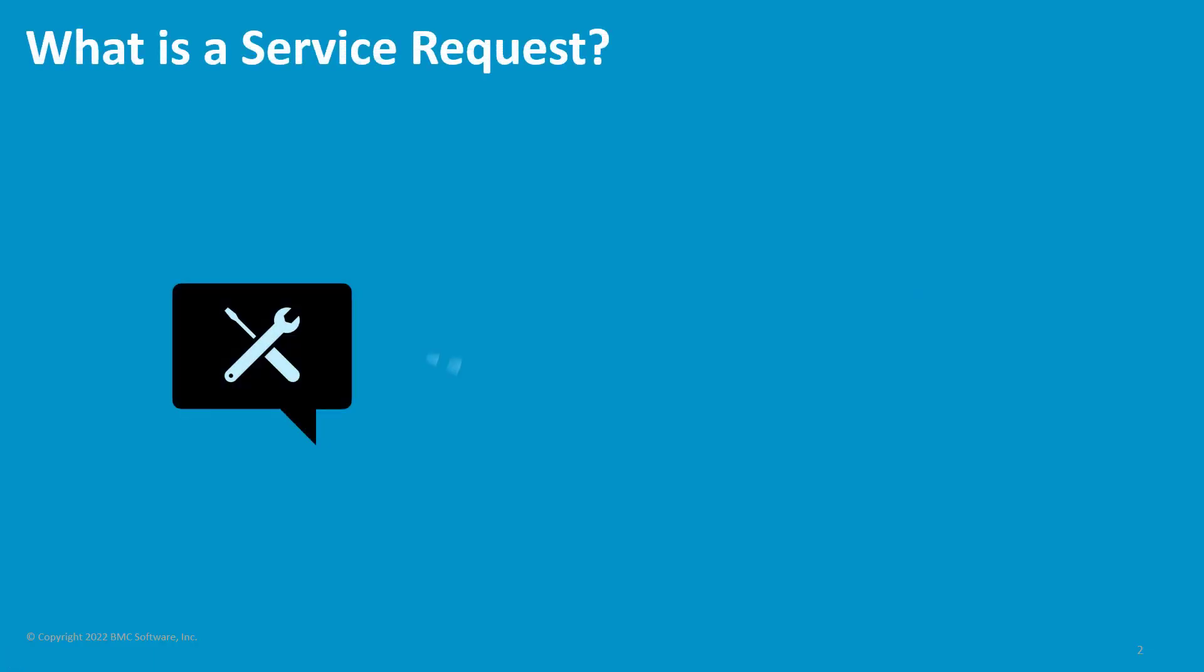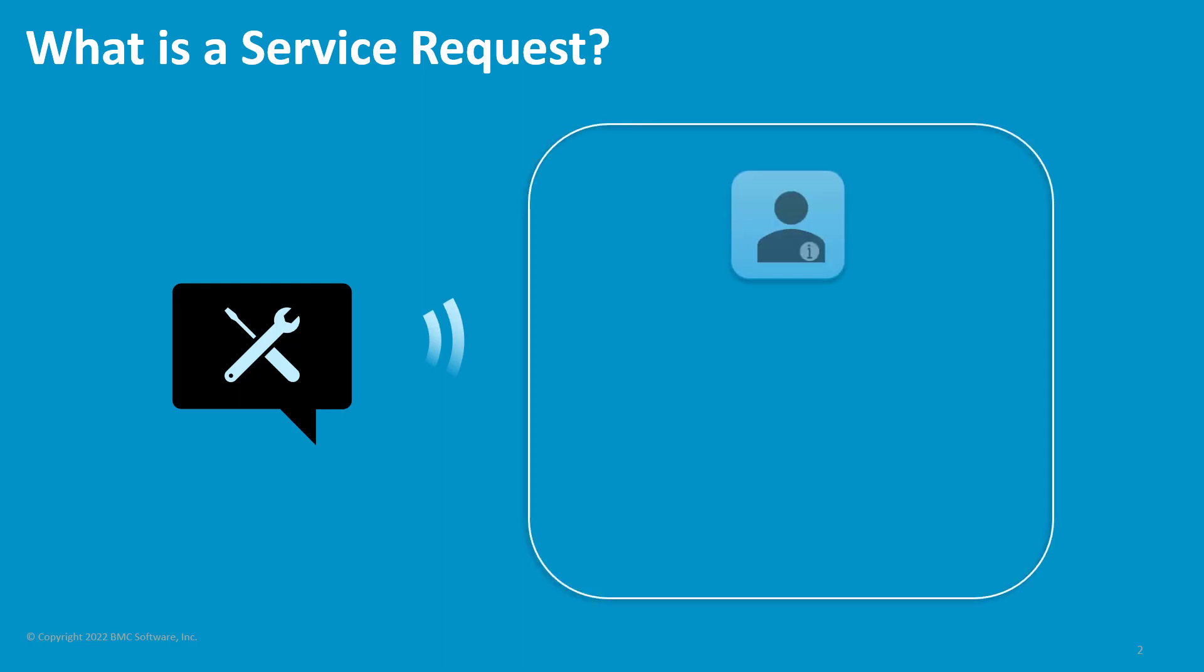A service request is a request from a user for information, a standard change, or access to a service.